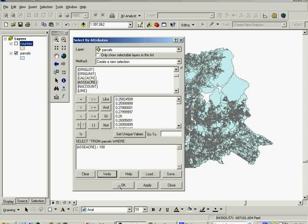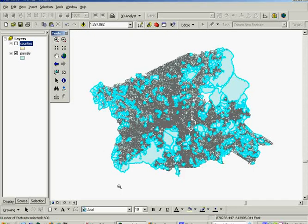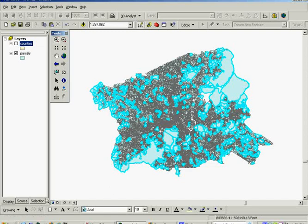And then we'll just click OK and have it select the features. So you can see the highlighted polygons are the parcels over 100 acres in Buncombe County.